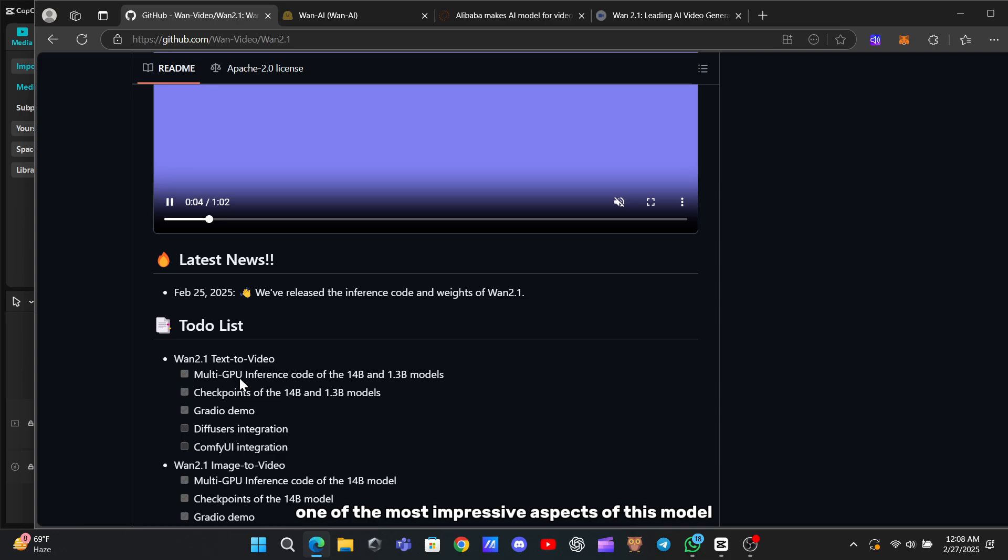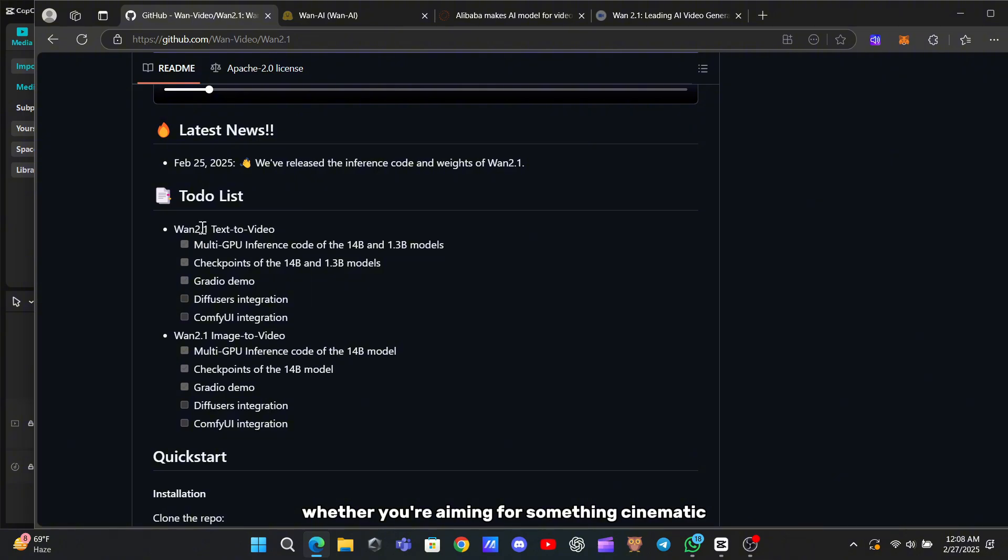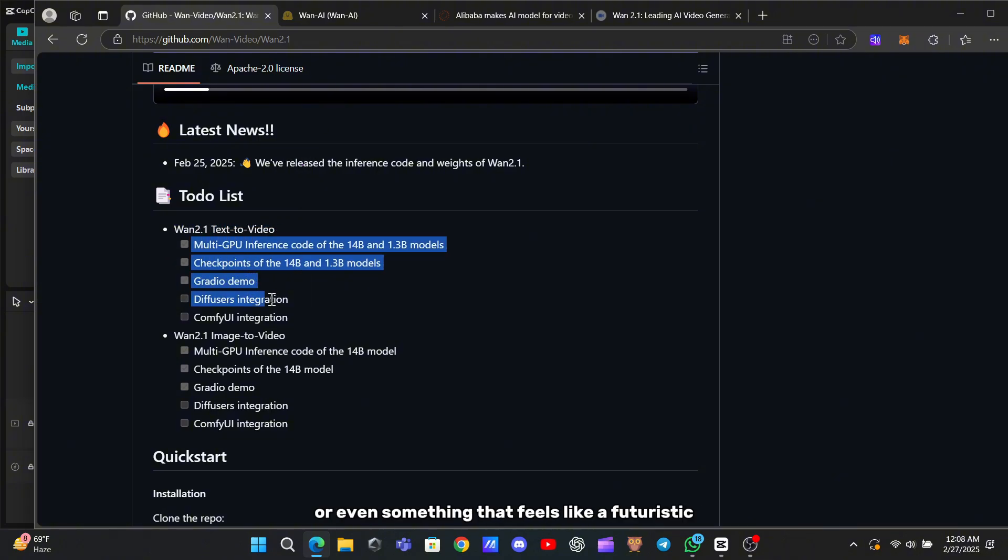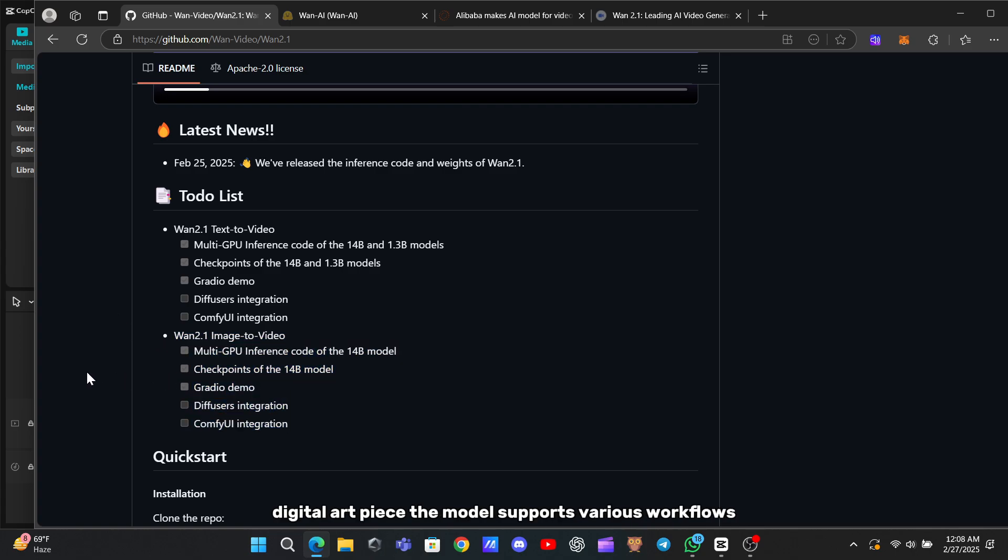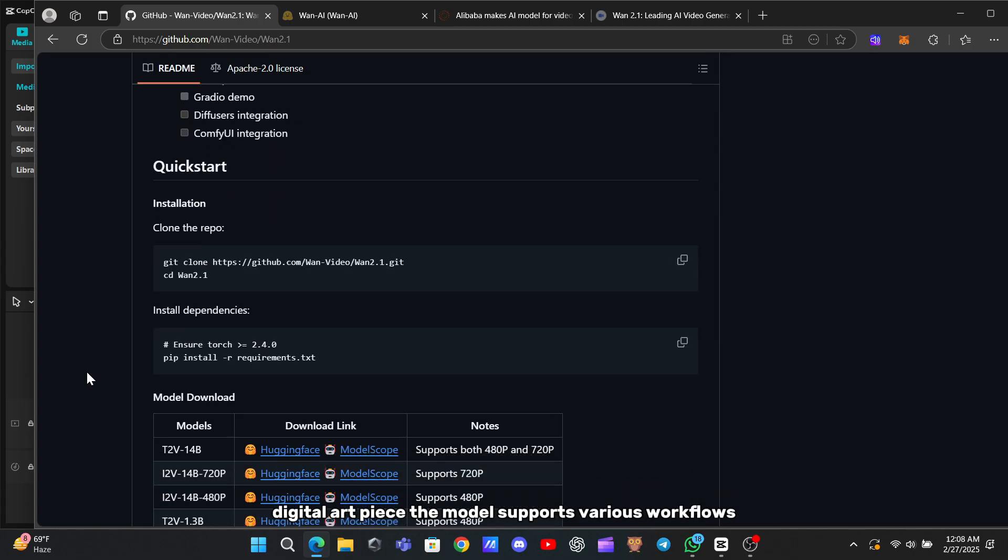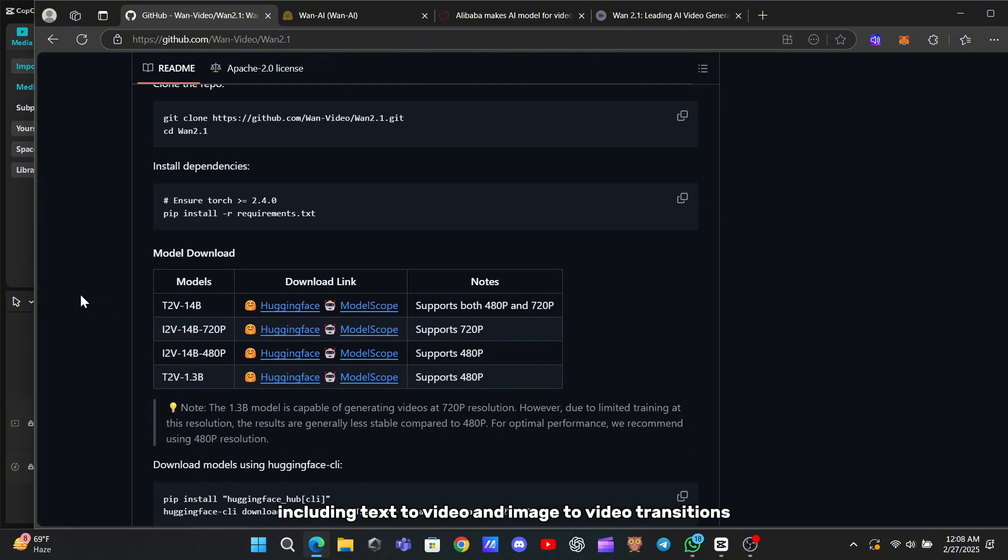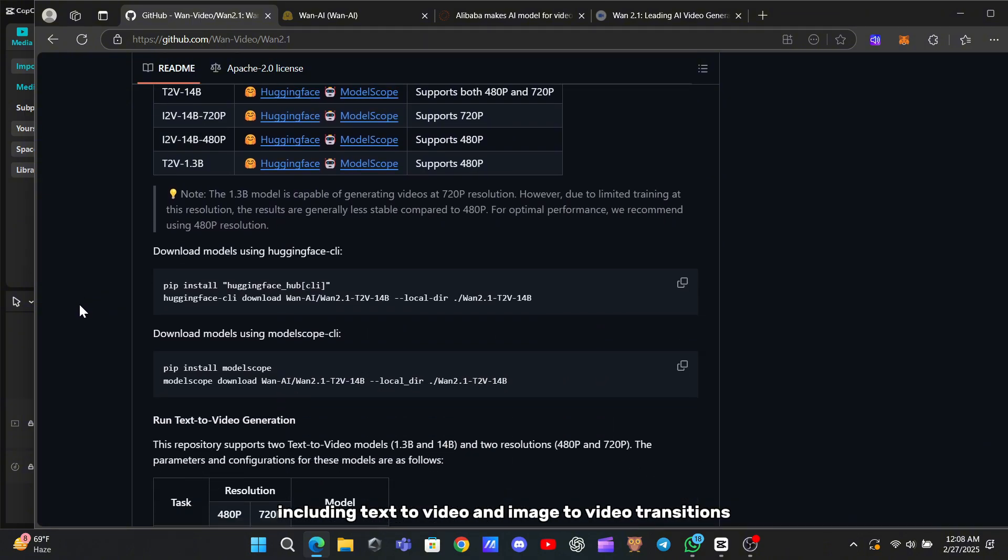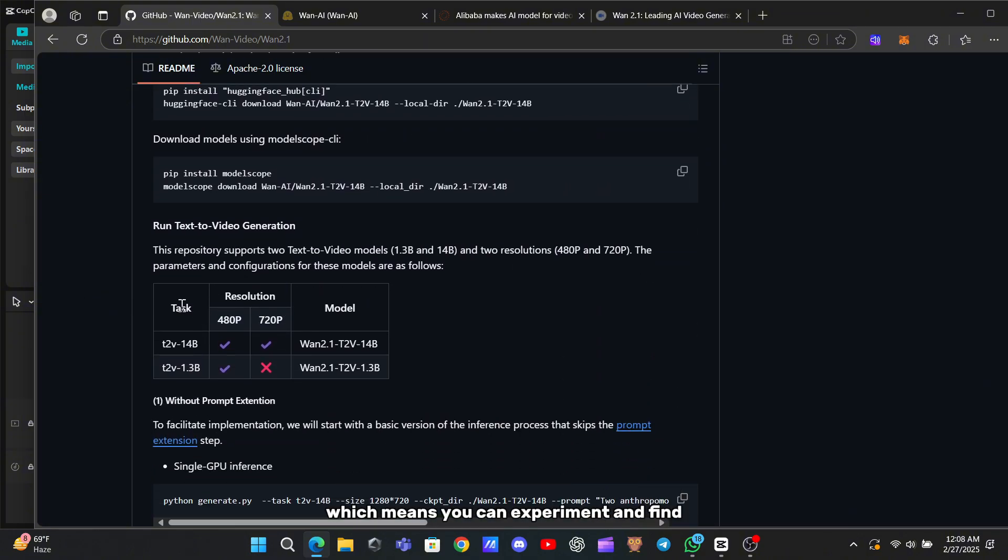One of the most impressive aspects of this model is its ability to generate a wide range of video styles, whether you're aiming for something cinematic, abstract, or even something that feels like a futuristic digital art piece. The model supports various workflows, including text-to-video and image-to-video transitions, which means you can experiment and find the perfect look for your project.